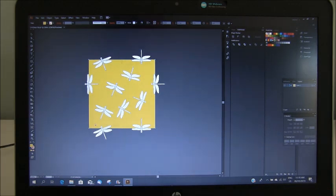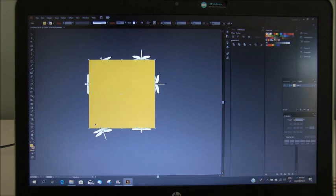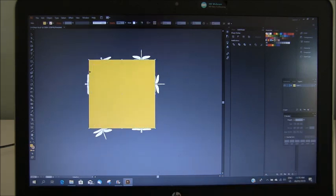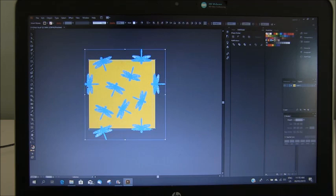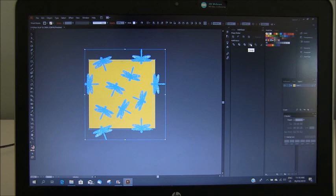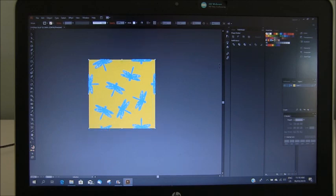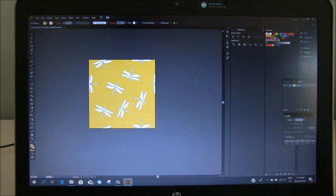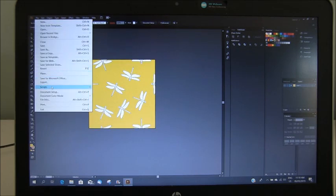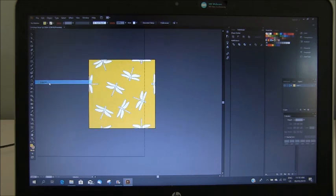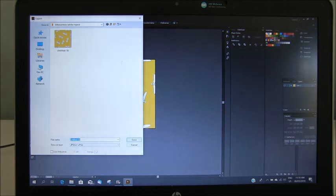Now we need to make a copy of that background and put it on the top. So Control C, Control Shift V. So now we need to select that top layer, hold down the shift button, select our artwork. Go to your pathfinder palette, window pathfinder and find the crop tool here and click crop. And there is your swatch. So you can then go file, export and save it as a JPEG.